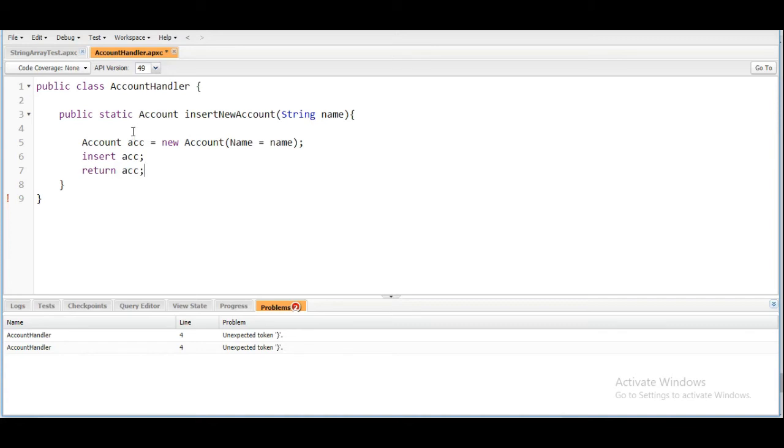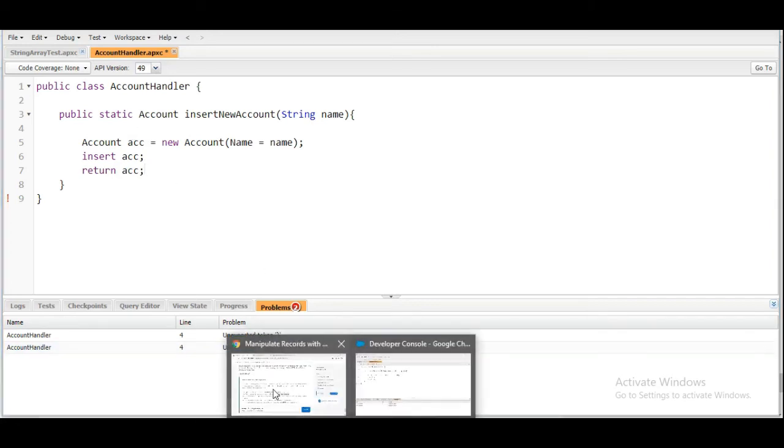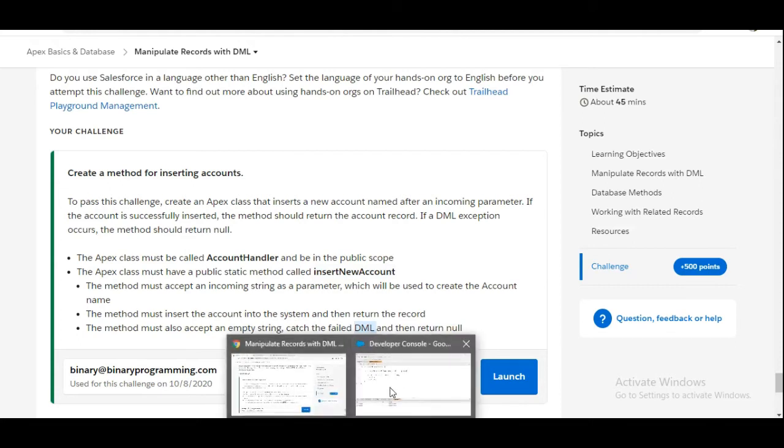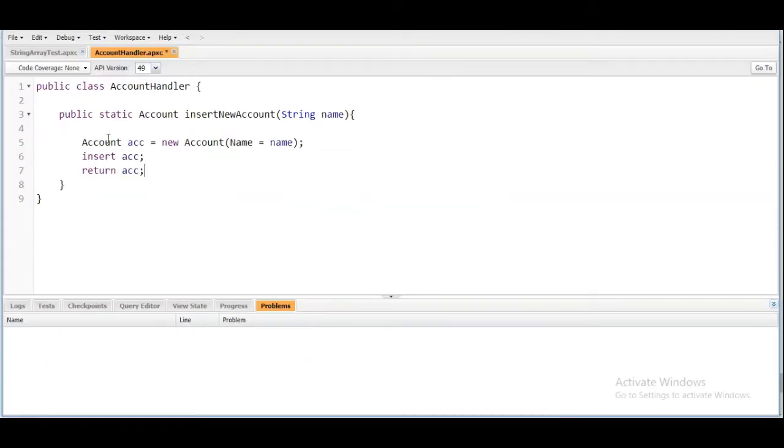But in the challenge they have mentioned that if the name parameter is null, then we need to catch the DML exception and return null. So here we are going to make use of try-catch block.